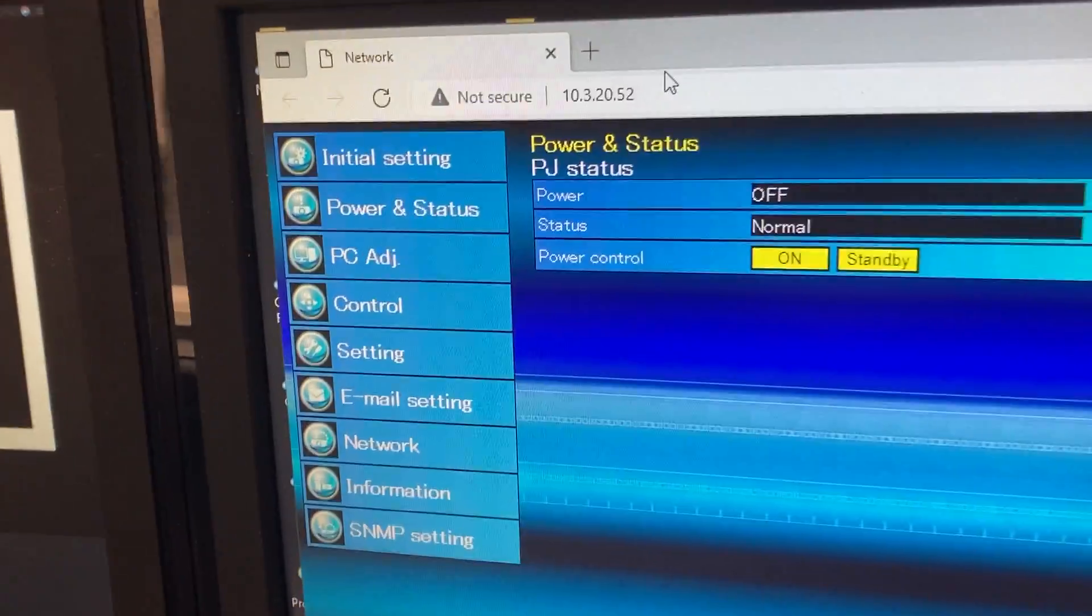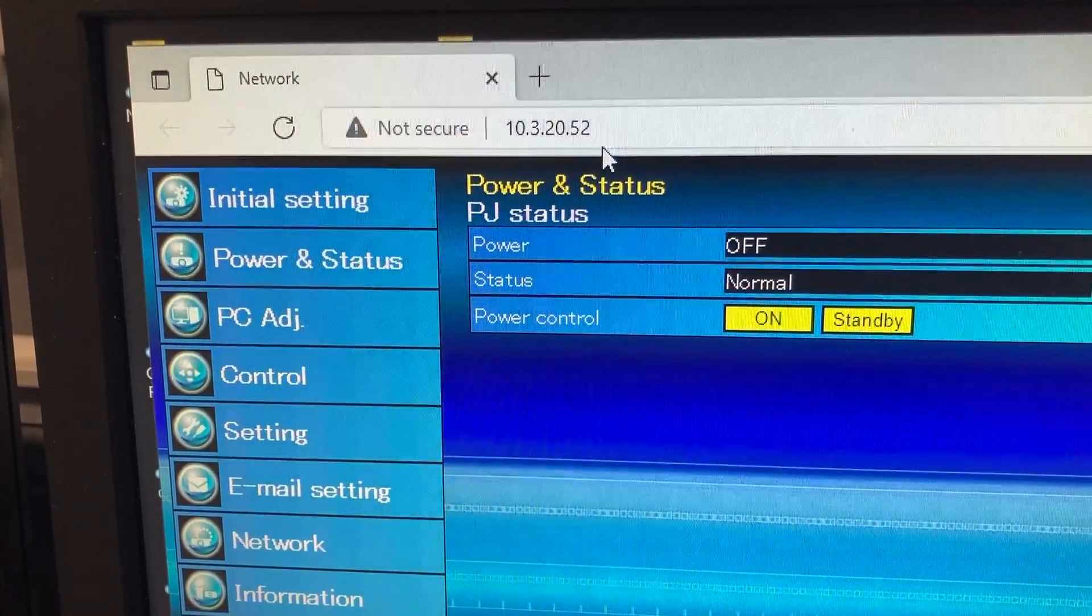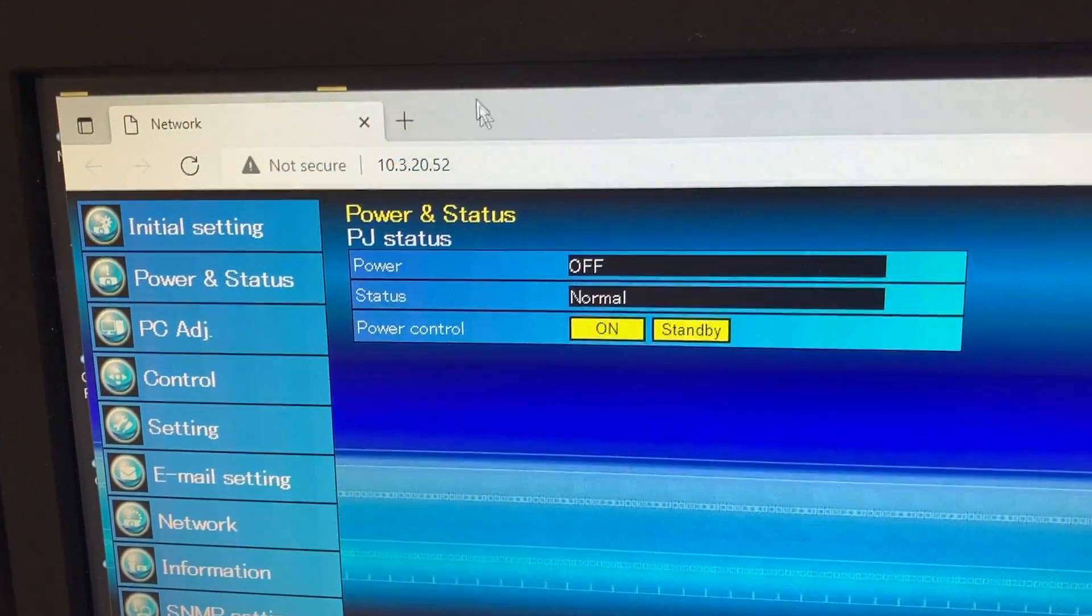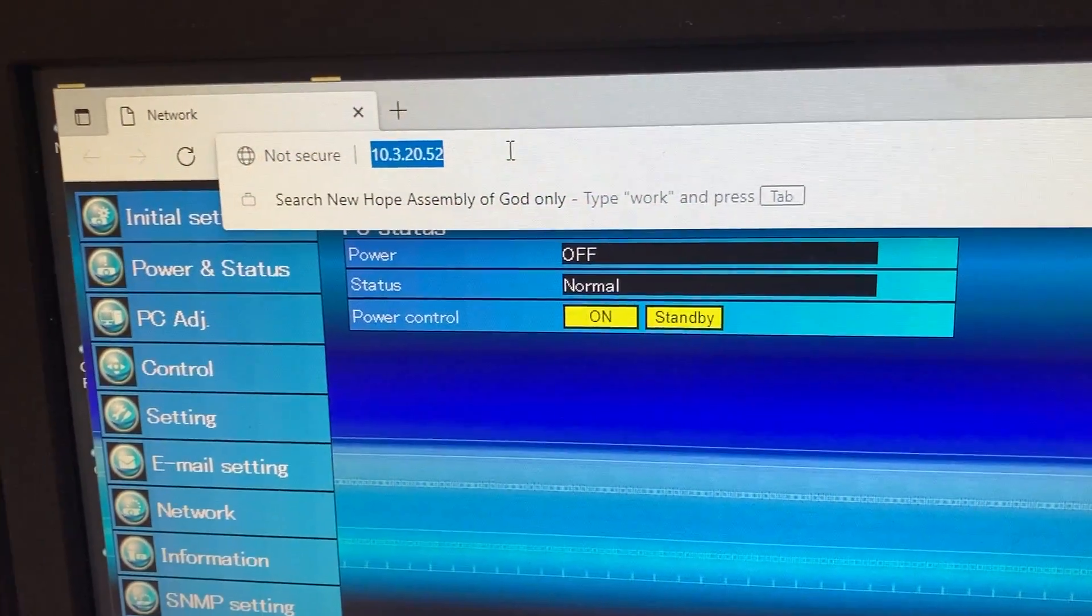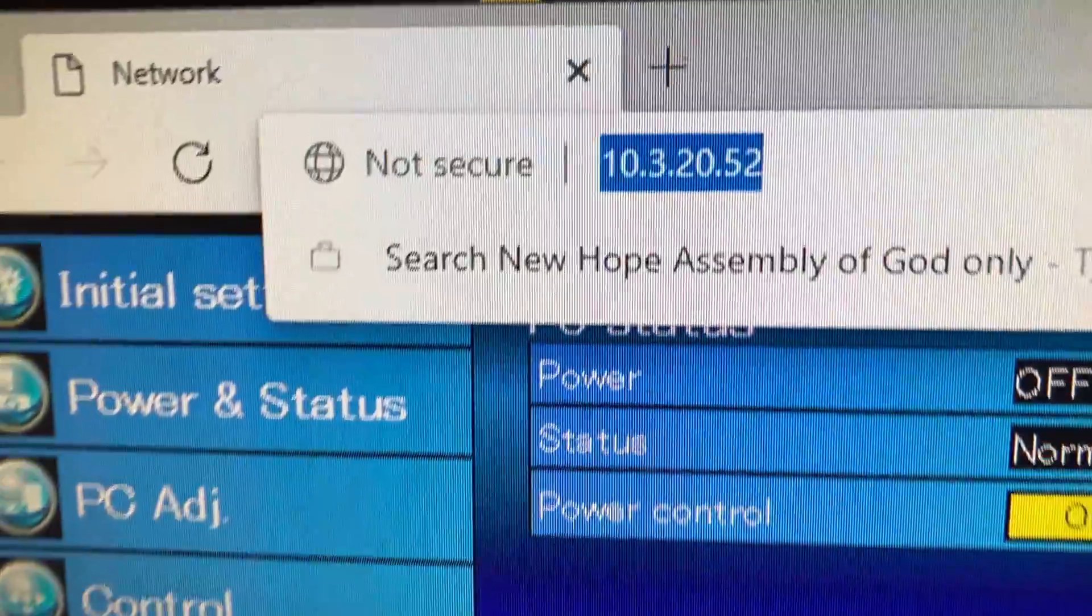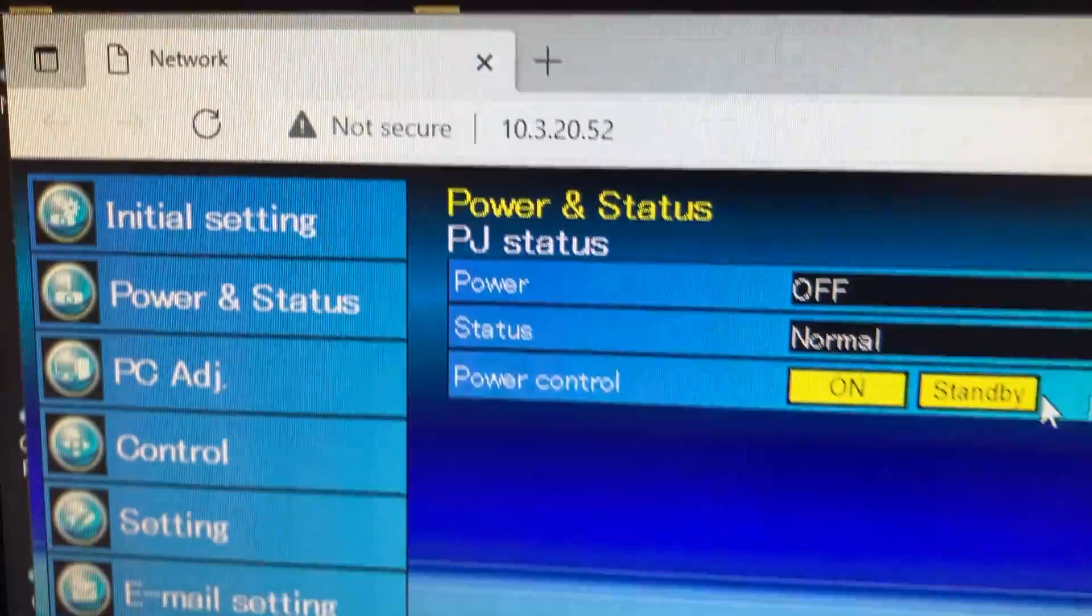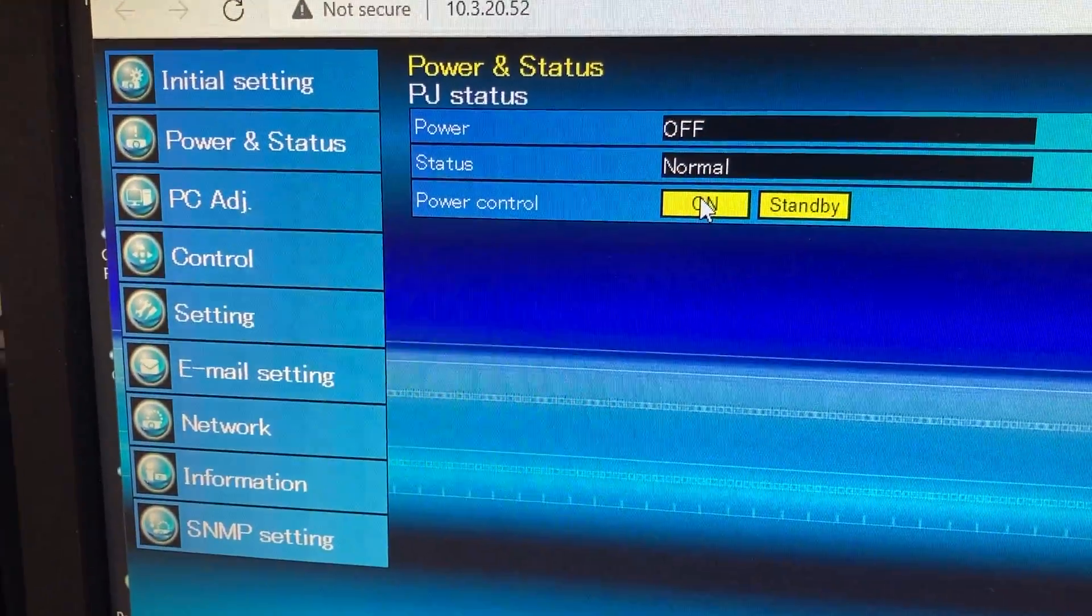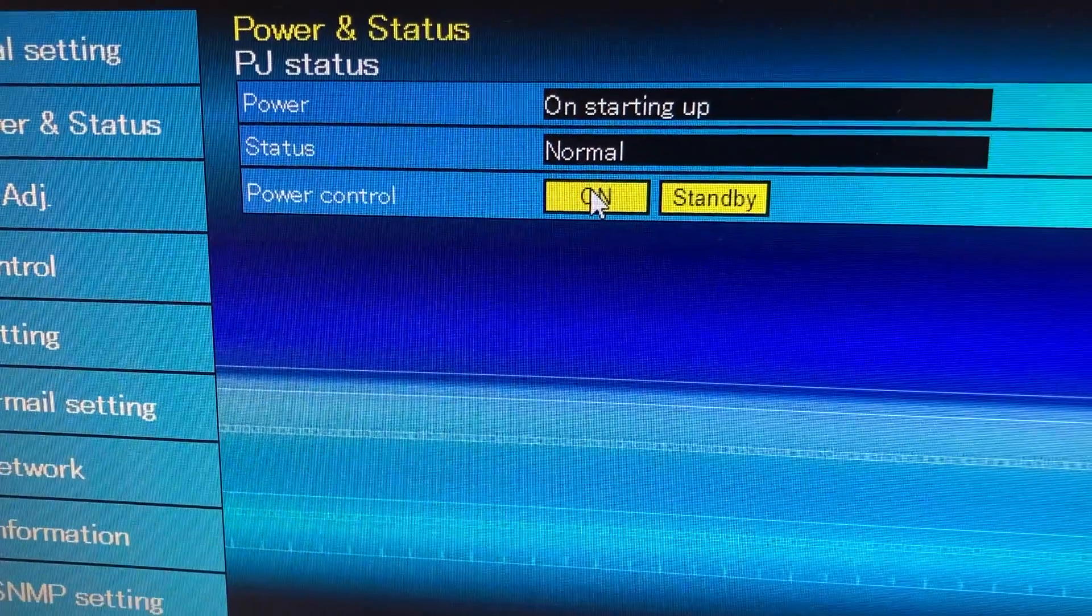It should automatically pop up to this screen. If it does not, you click the search bar and you type in 10.3. This will automatically populate and hit enter. And now you are on the network for that projector. You click the on button, and it will turn on.